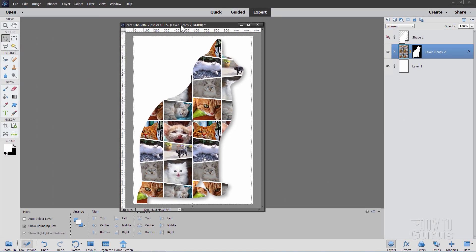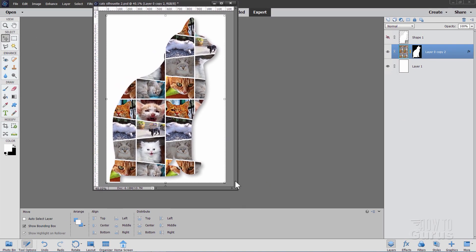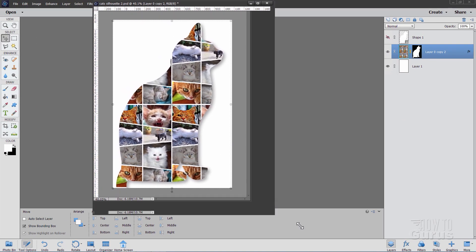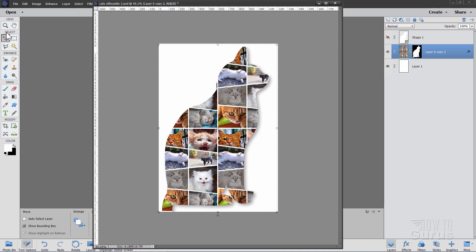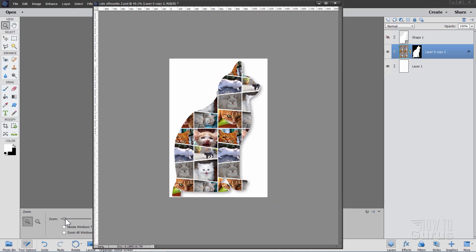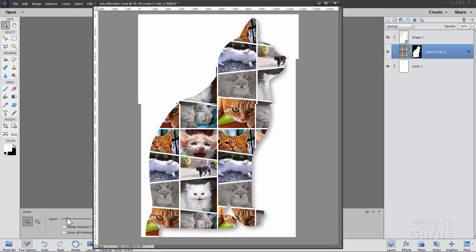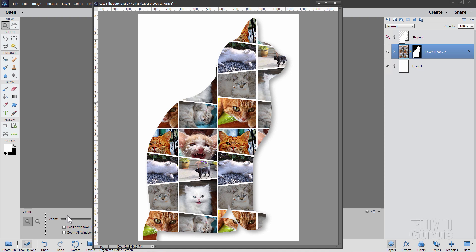And there we go. See now if we can get this as large as possible in our window here so you can see it better. I'll just zoom in just a bit here.